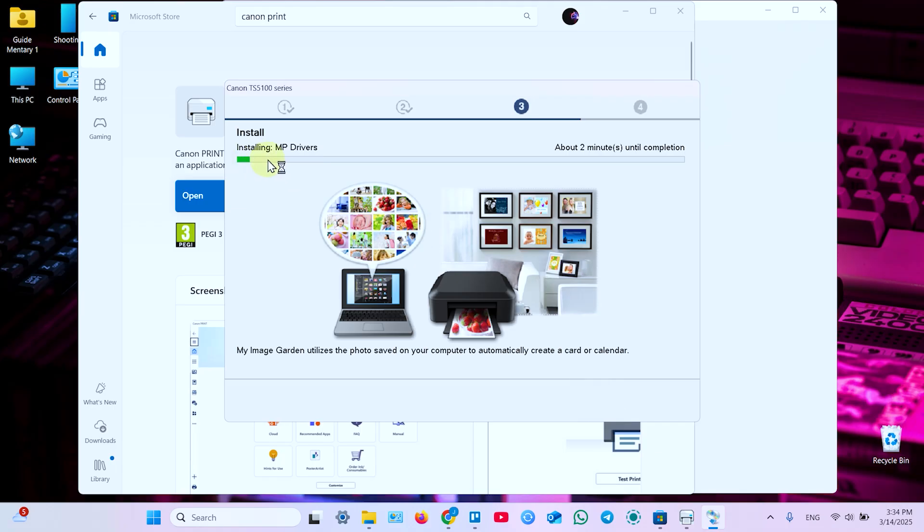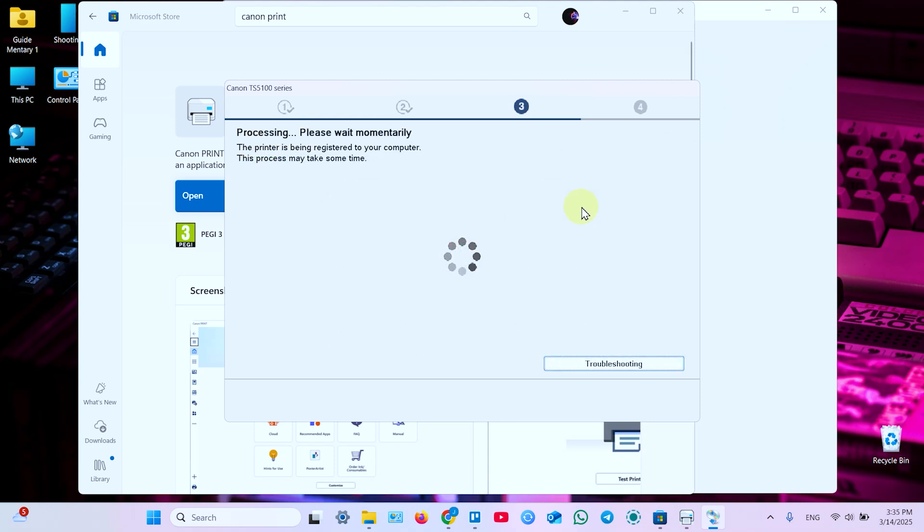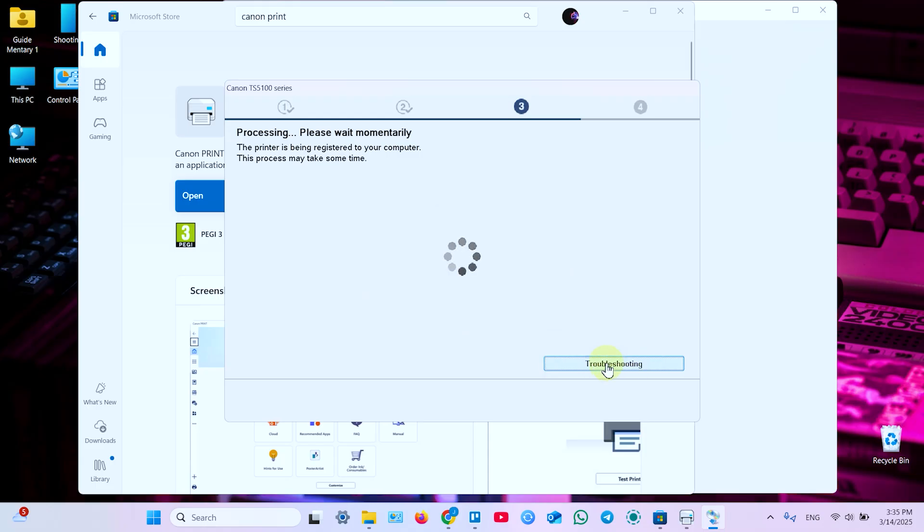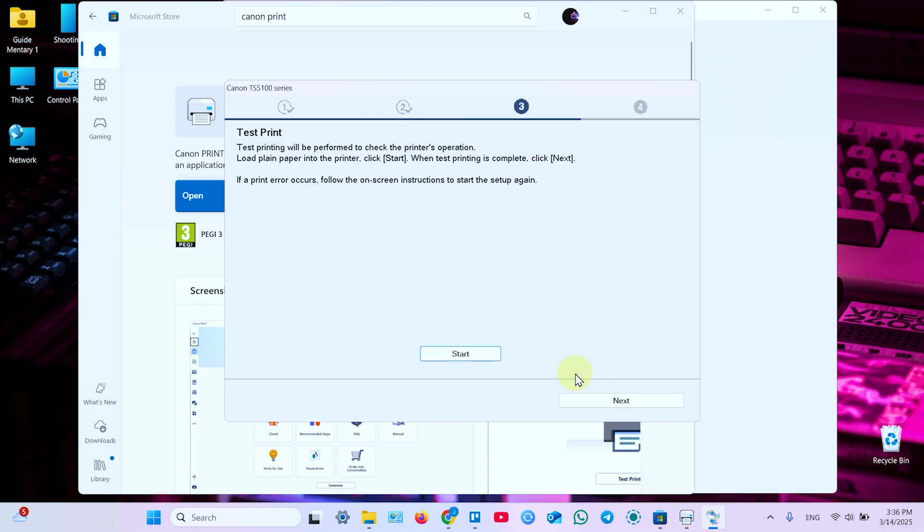And now it's installing some drivers. About two minutes until completion. So let me be back in two minutes. Next window. Some processing is under hood. So you have nothing to do here. You have no problems. You already connected. So you don't need this troubleshooting window. So print head alignment recommended. So we don't do this right now. You can do it later in your printer settings. And now just click on Next.